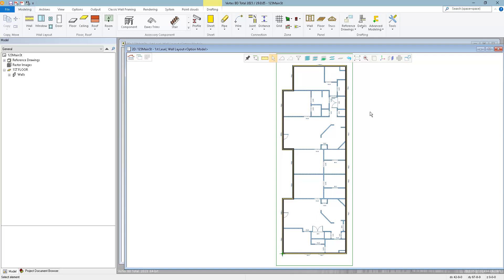The new Smart Model feature in VertexBD 2023 gives us a powerful new way to manage door and window openings, especially in larger projects where you have schedules of hundreds of different window types and different framing requirements for each type.